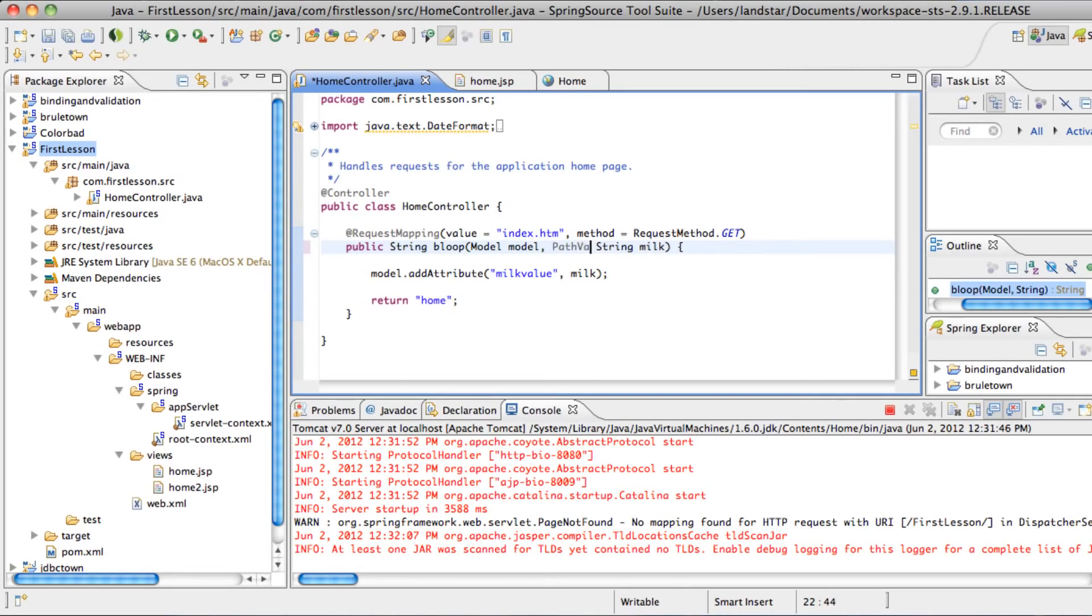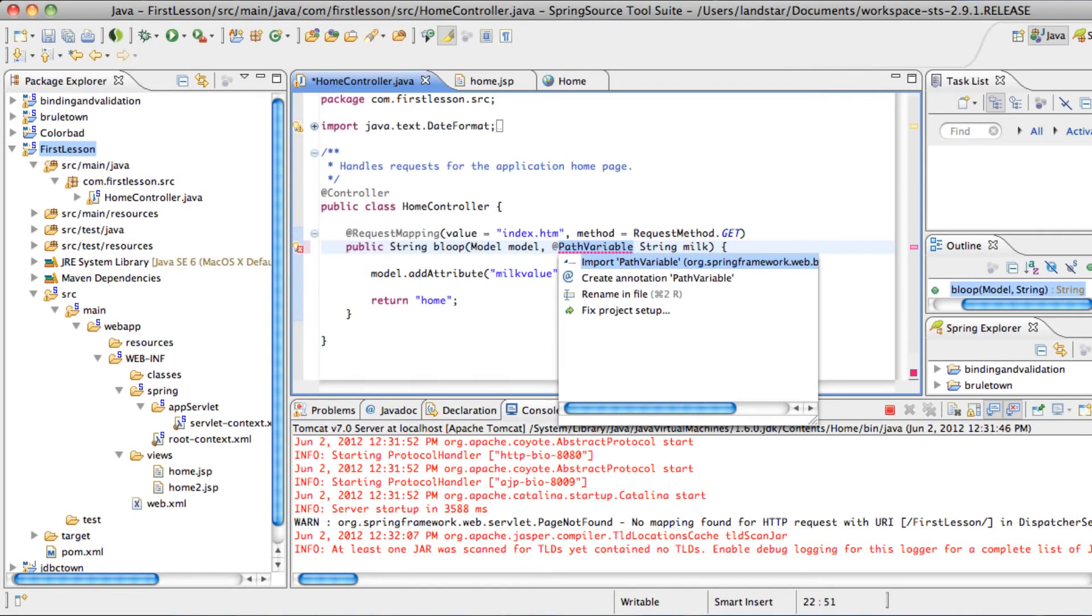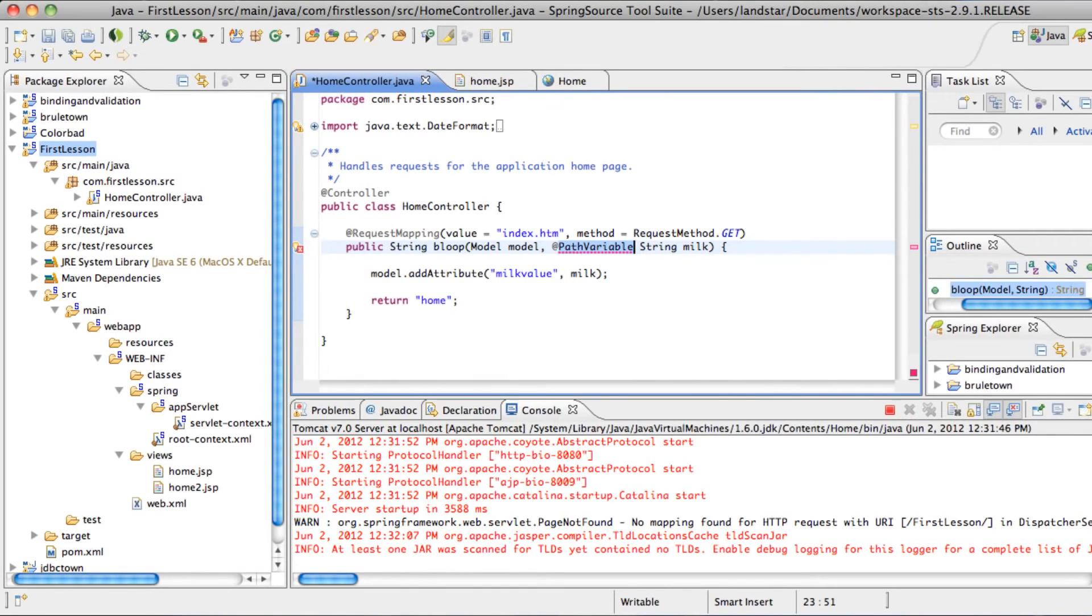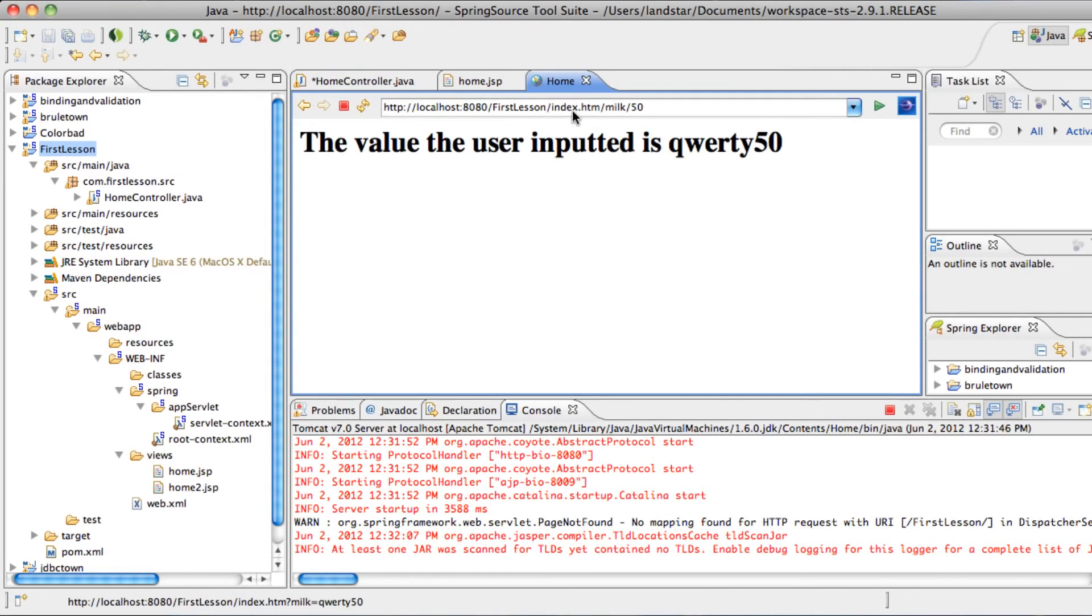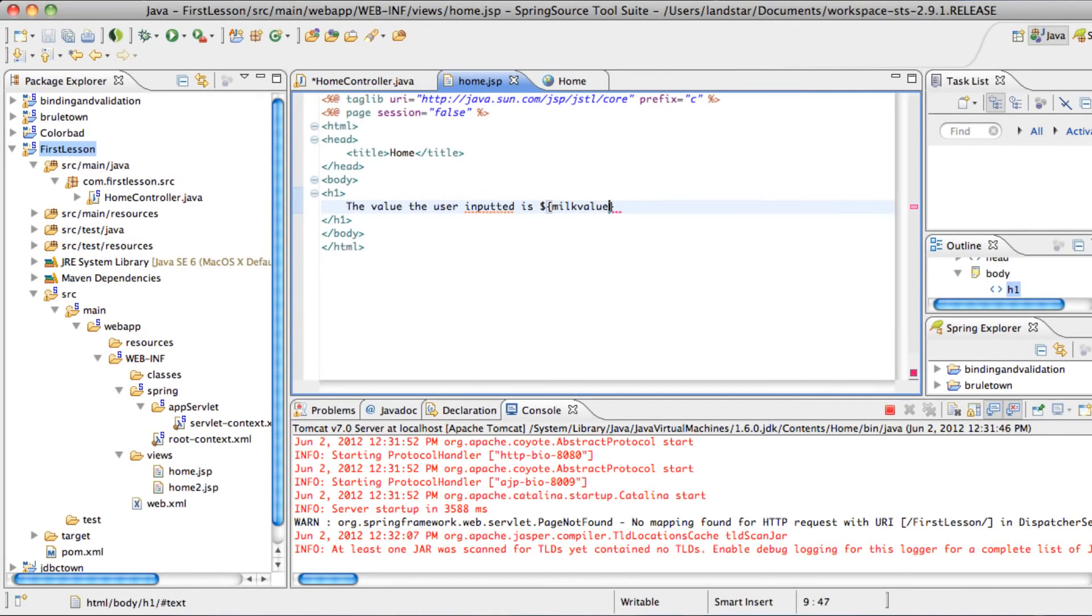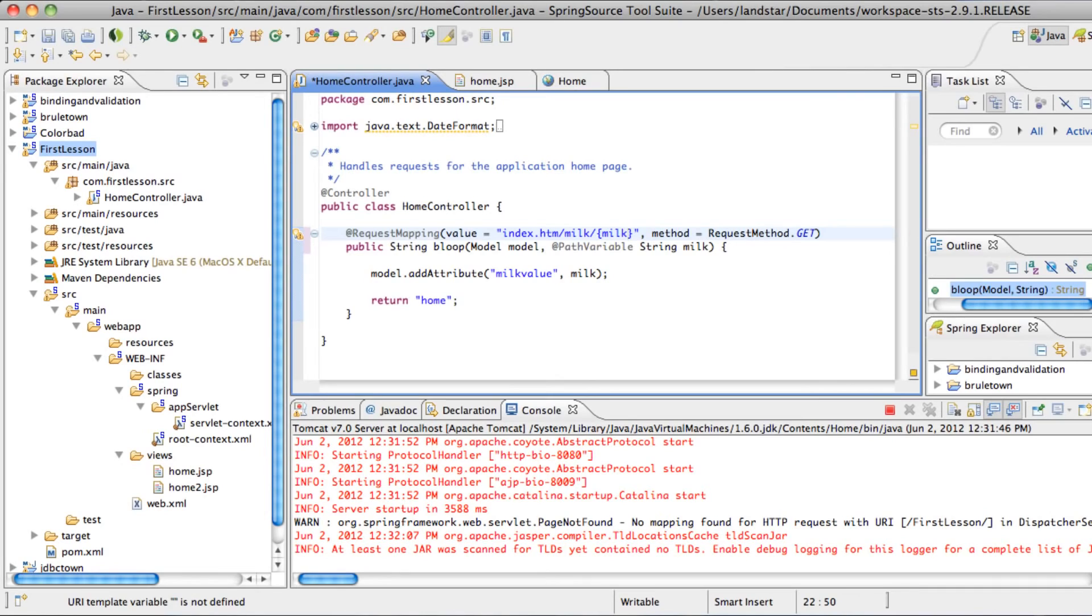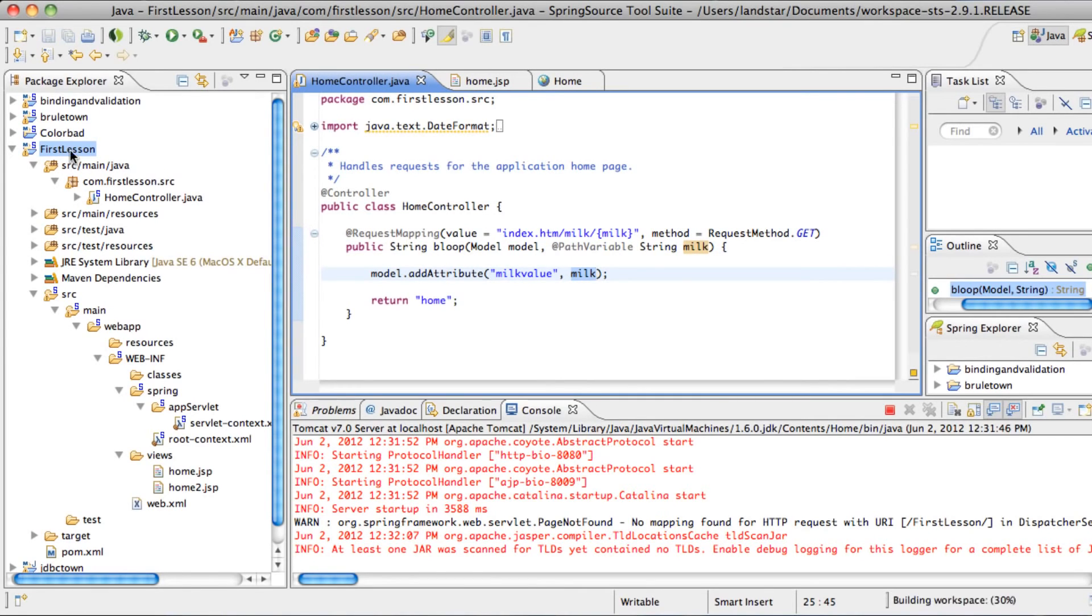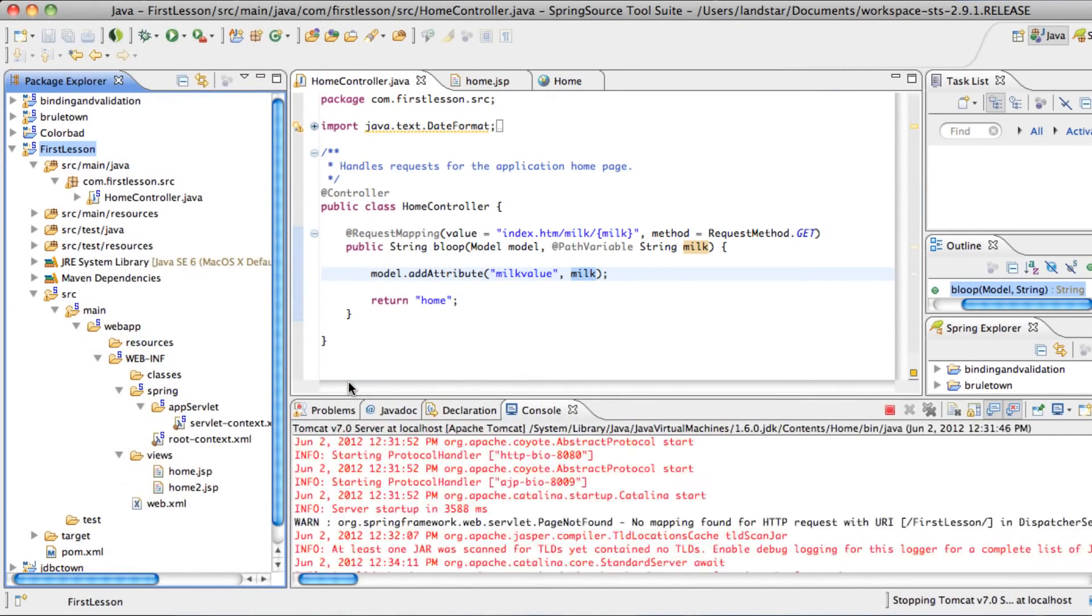Instead of requestParam, we're going to have pathVariable. We'll import that. And additionally, now that we have REST, go to the path index.htm slash milk, and then we have the value. And we're going to indicate where the value is. So the value is going to be inside the curly brackets, and it's going to be named milk, the same name as the string milk, which is going to be passed in here. So let's see how that works.